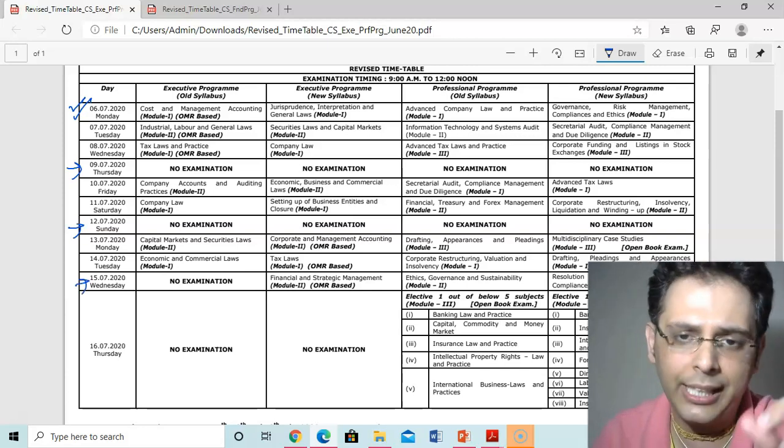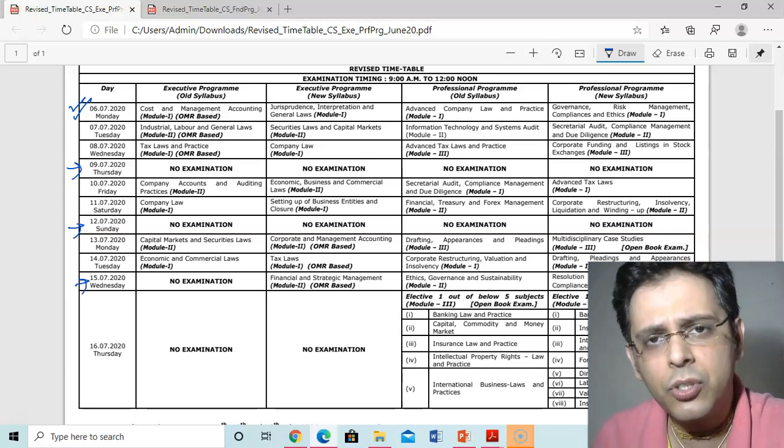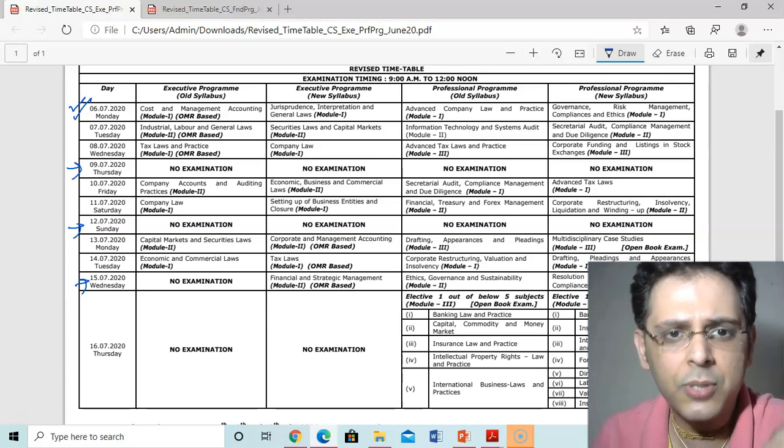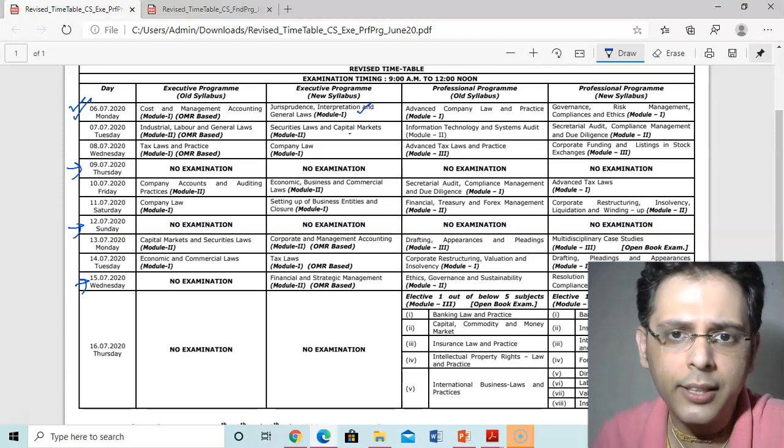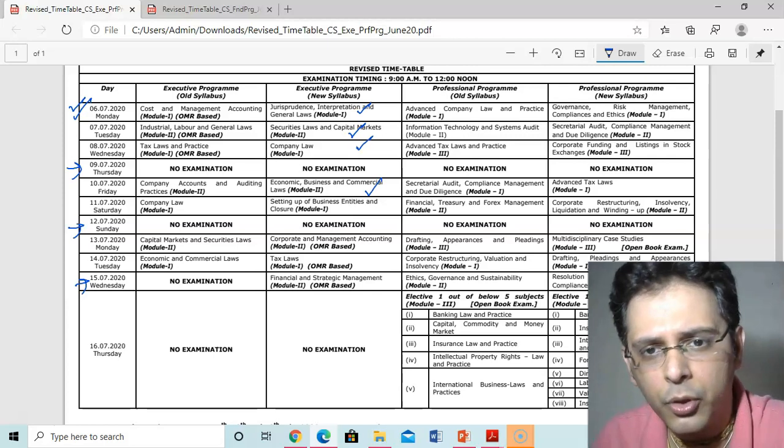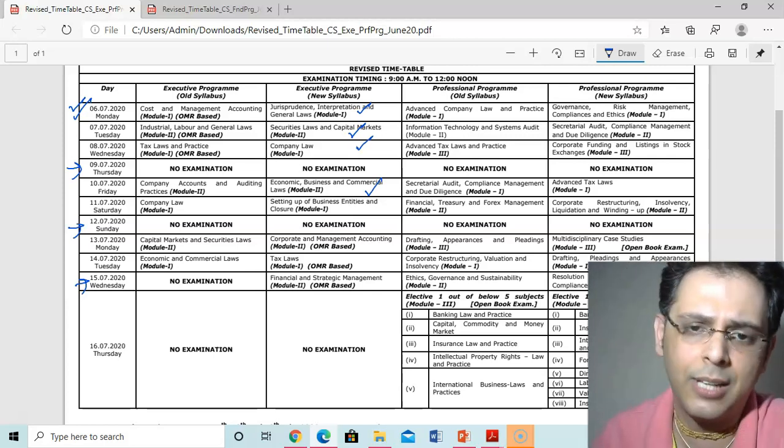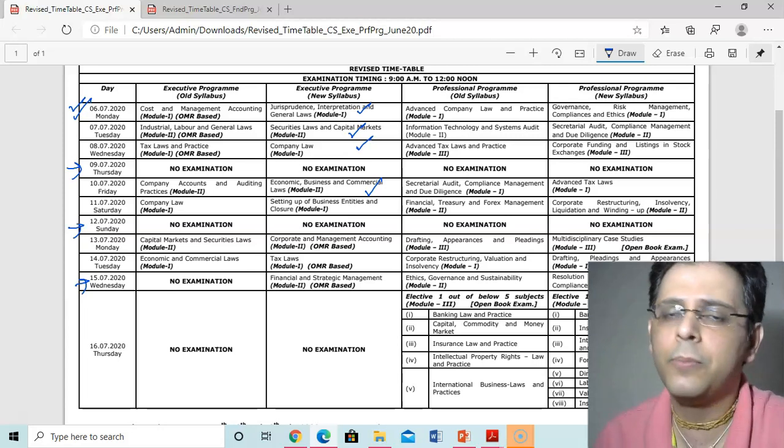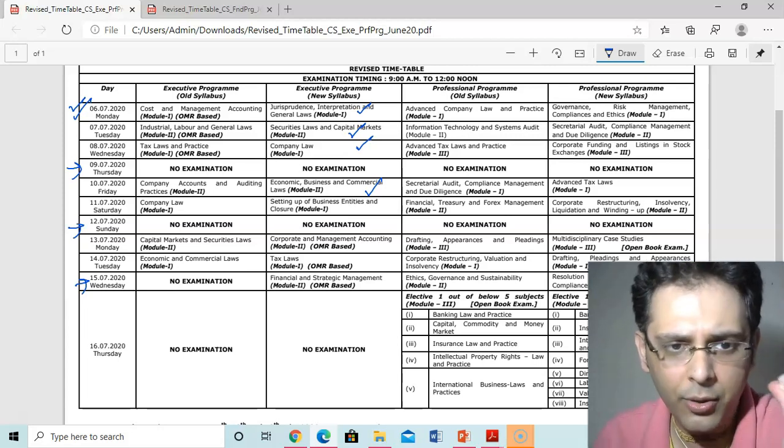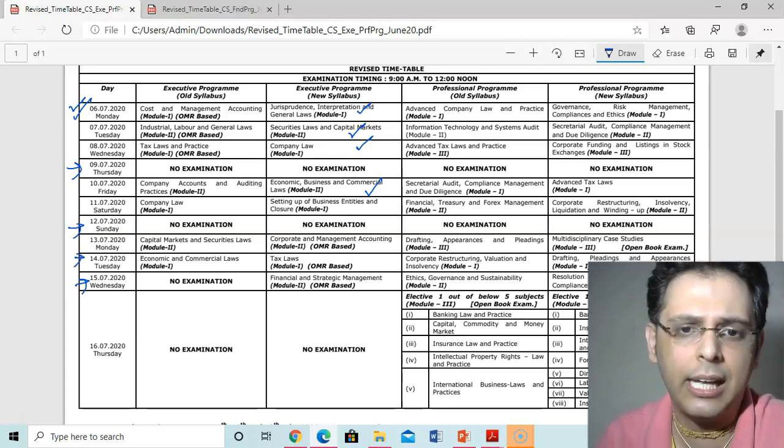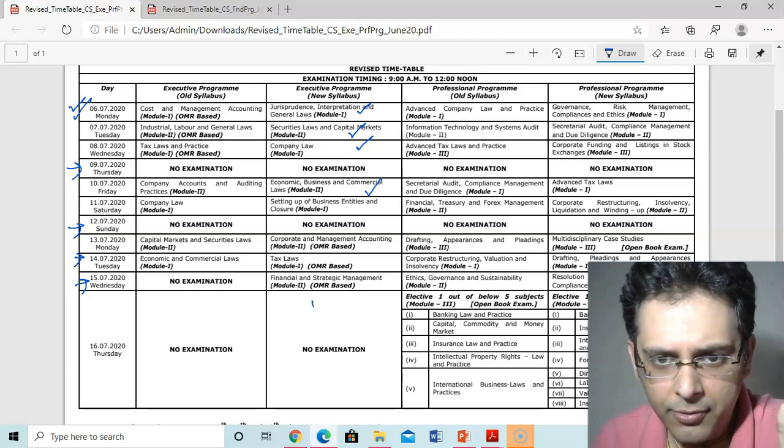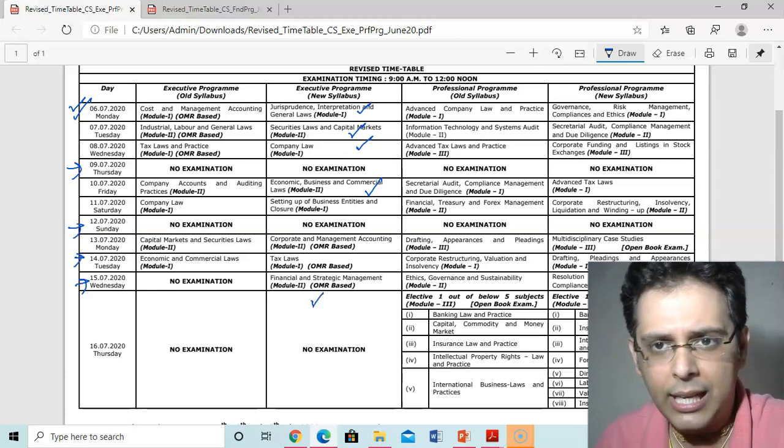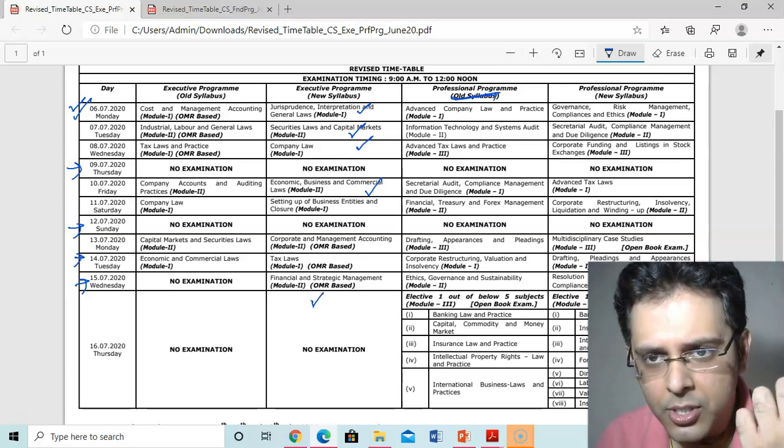The similar examination timetable has been released. First paper will be for module 1, then module 2, then module 1 to module 2. Similar exam timetable has been released. If you are old syllabus executive, your exams will end on July 14th. New syllabus executive will end on July 15th.